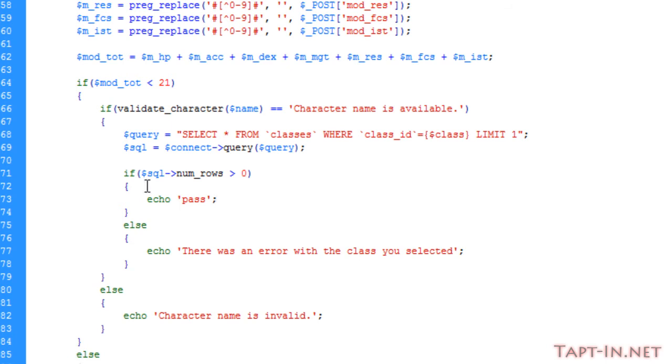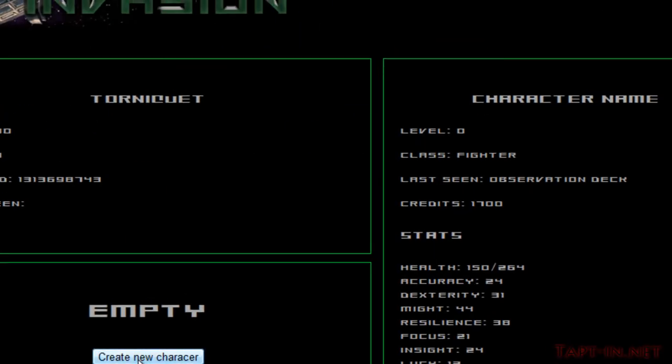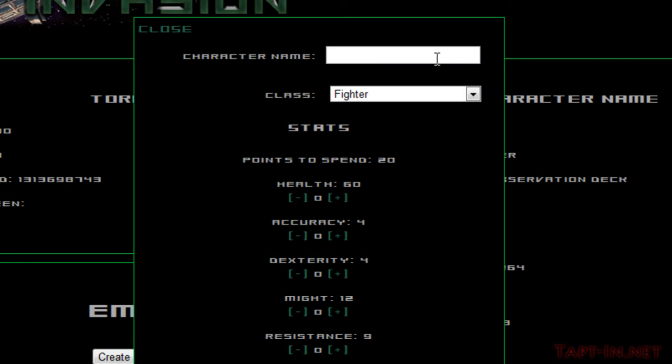In here for now we will just say pass. We'll echo that pass if everything becomes true and we'll give it a go.